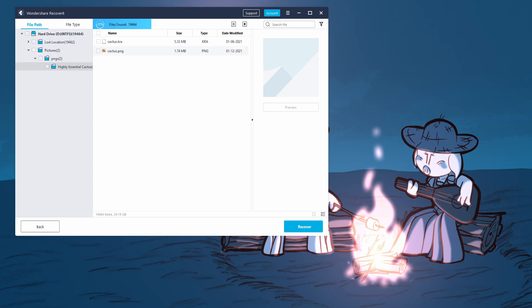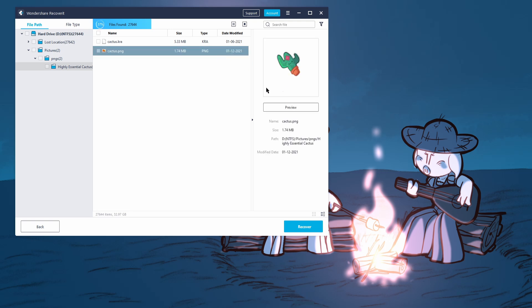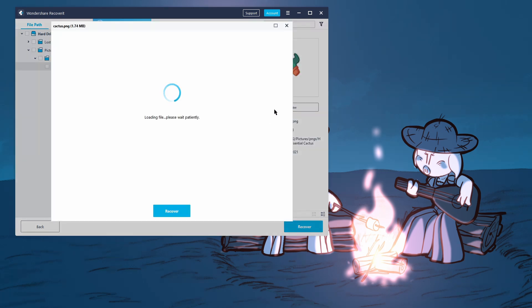OK, and as you can see, without the scan even finishing, we found our lost cactus PNG. So if I click on it, let's see, and we can preview it. This is absolutely awesome.